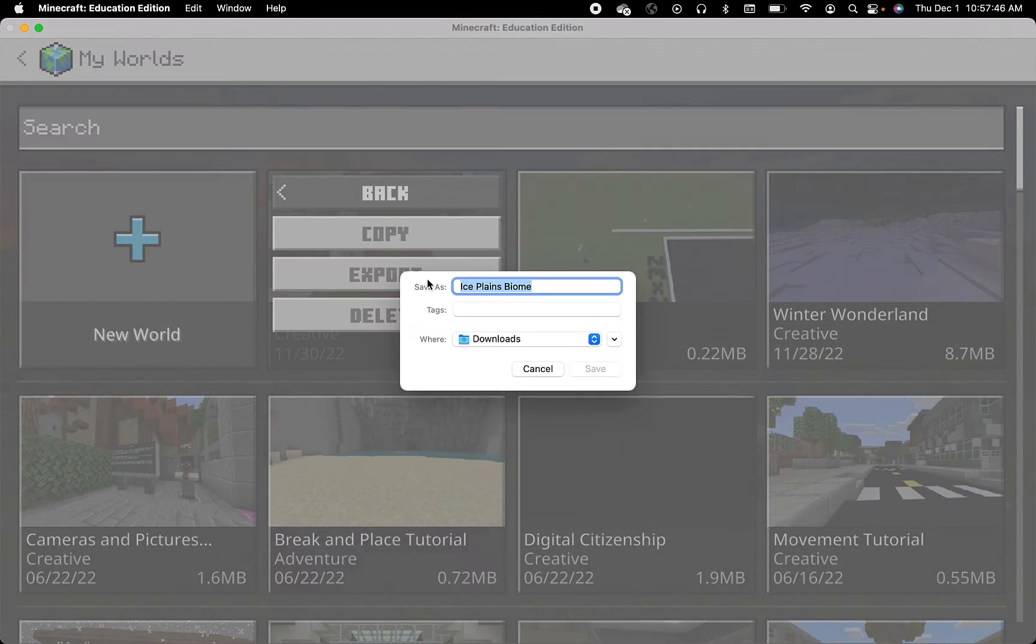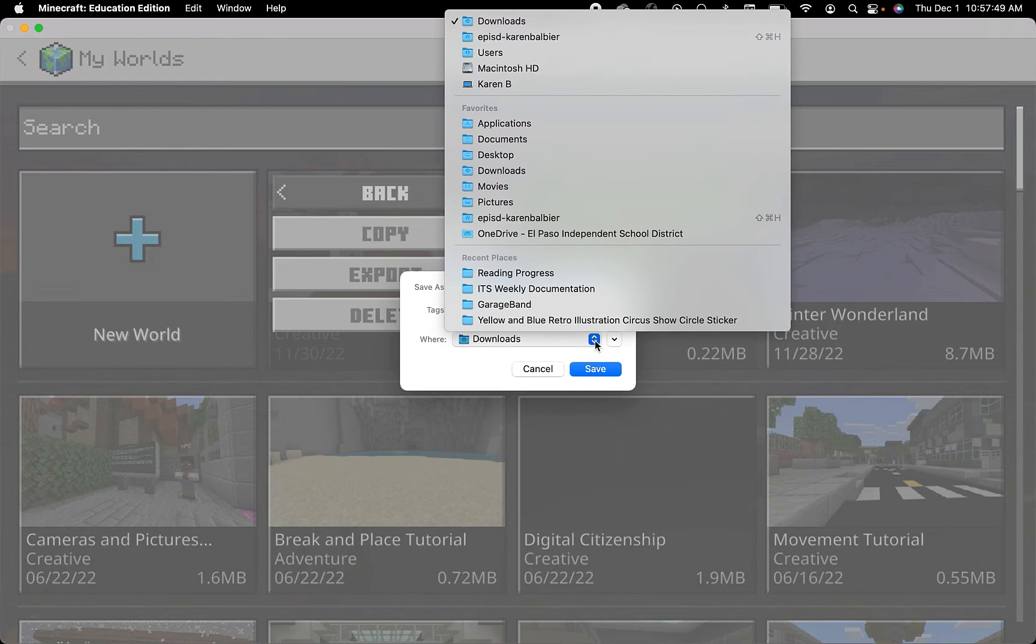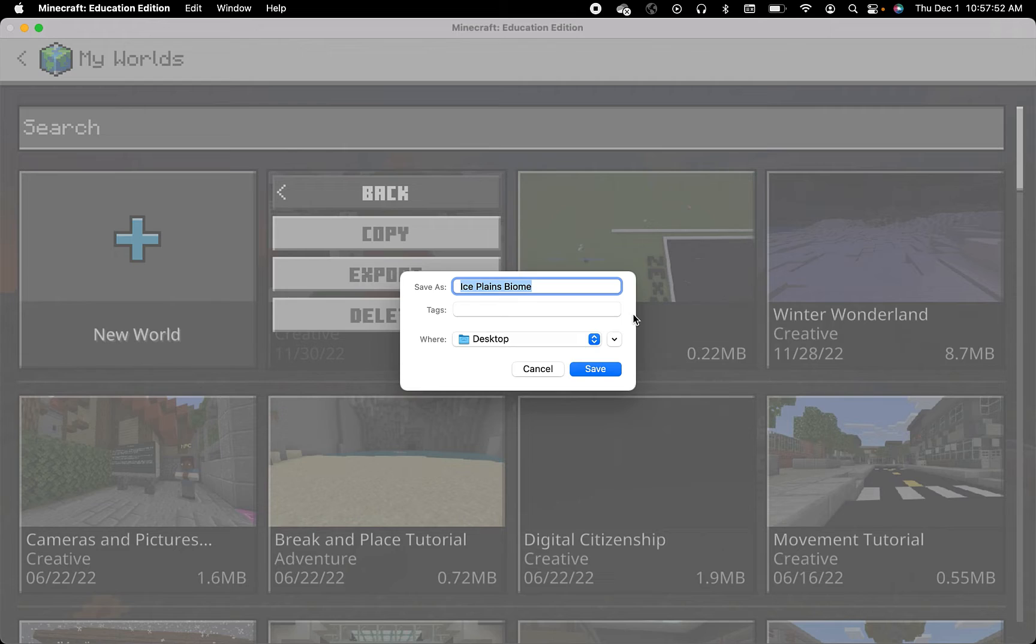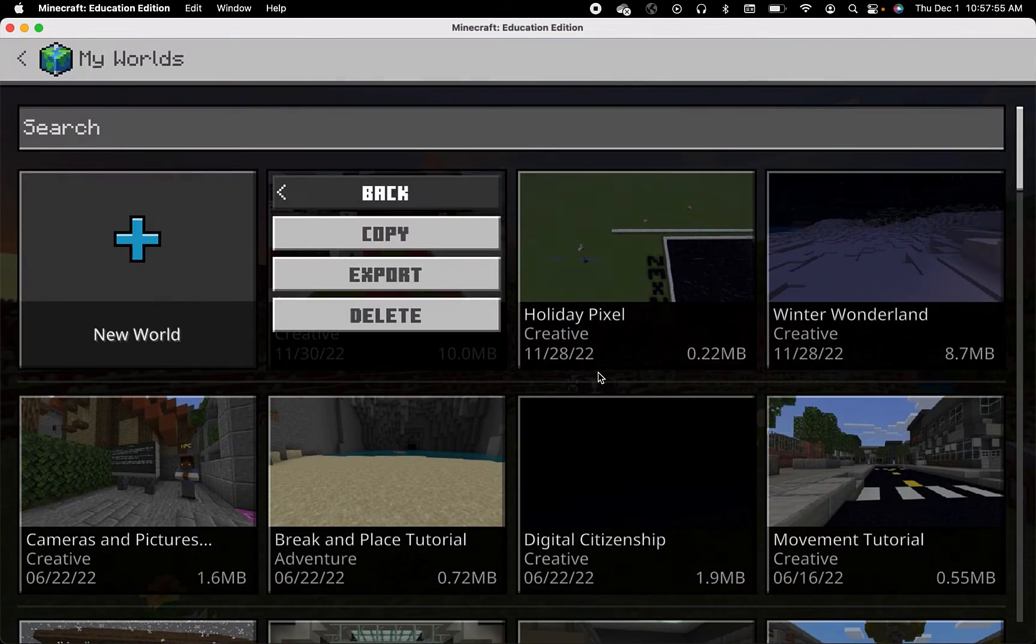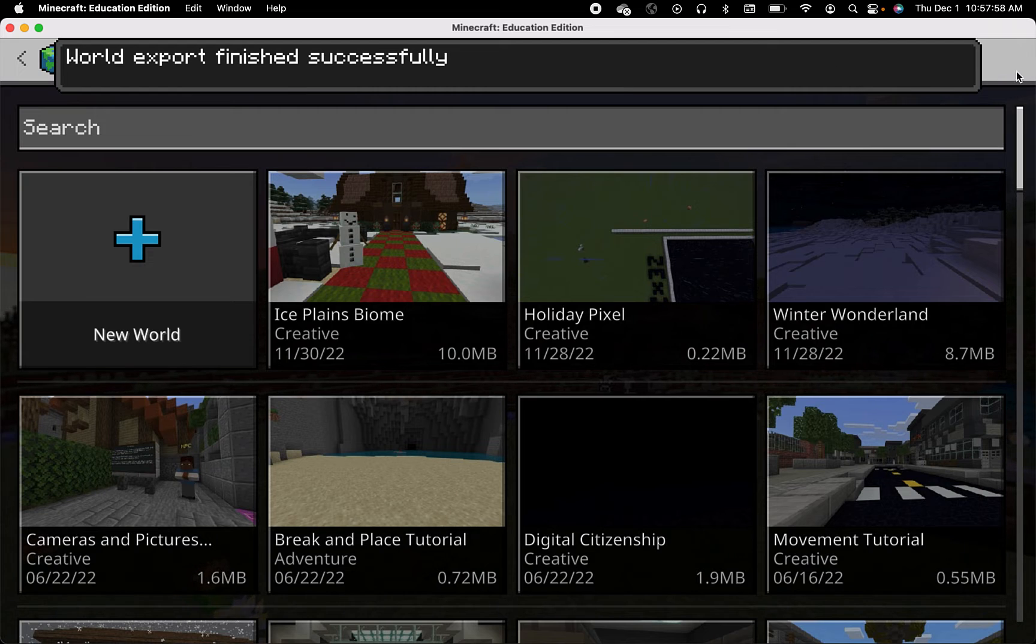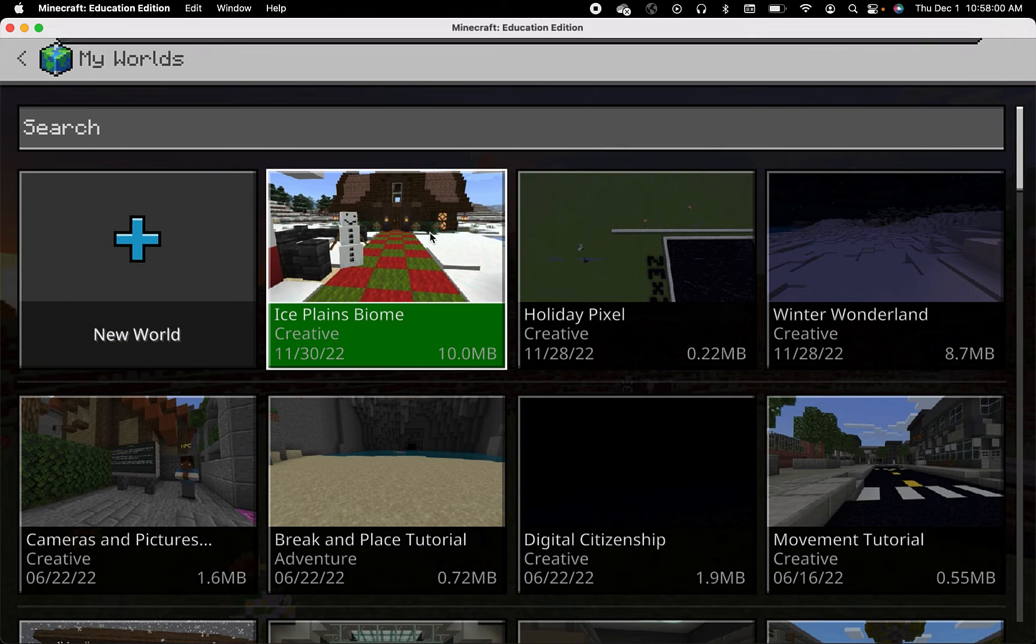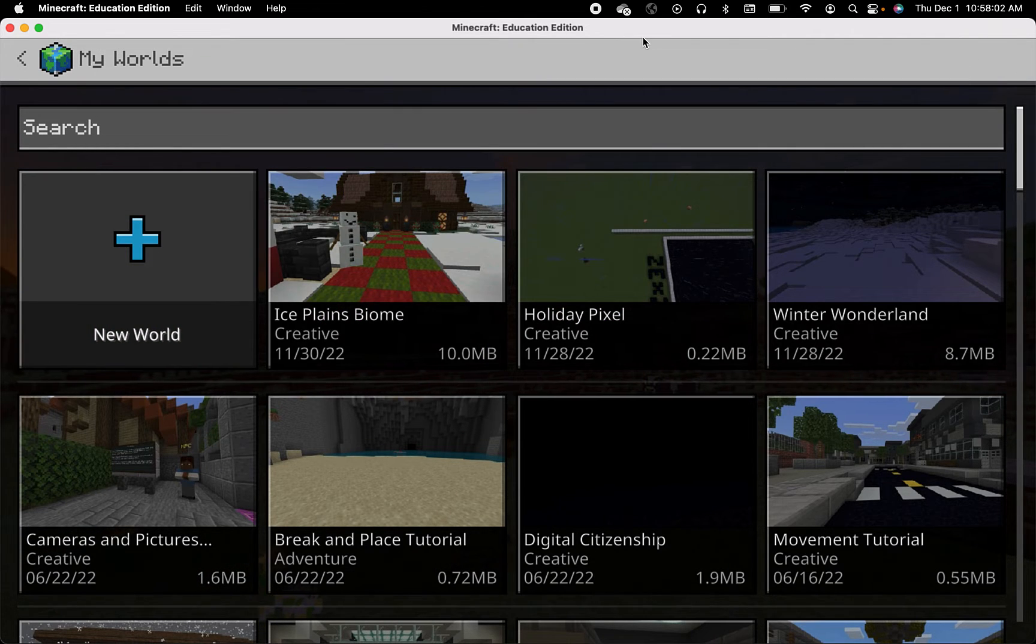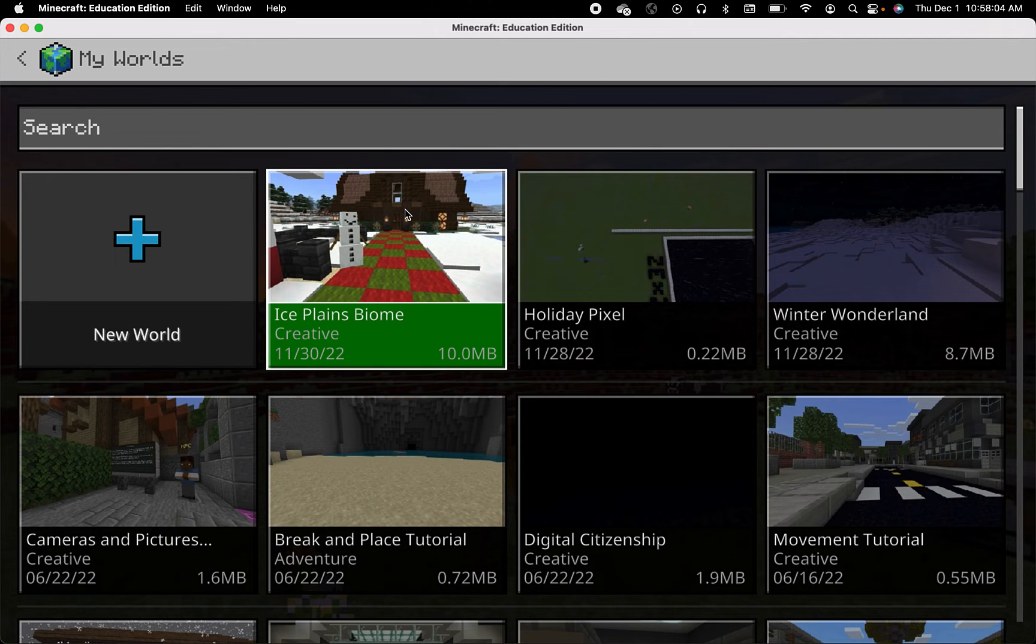This will save your world as a file onto your computer. I'm going to save mine onto my desktop and then I can save it somewhere else so that I can bring it into a different device under my account or share it with a group member that might continue adding to the world at home.